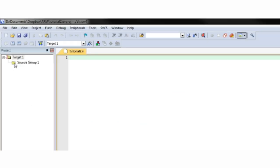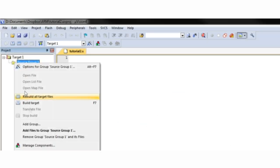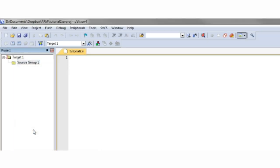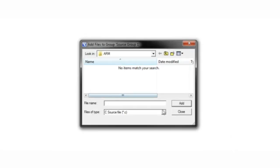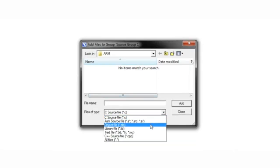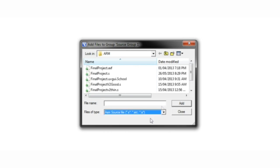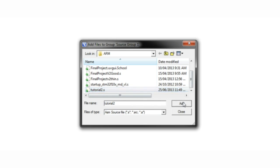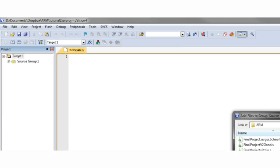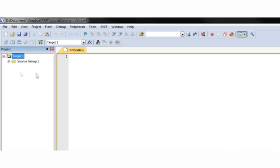Next, right click the source group folder and click add files to group. Use the file selector and change the viewable files to the .s extension and then find your previously saved .s file and click add. Now your file has been added to your project.